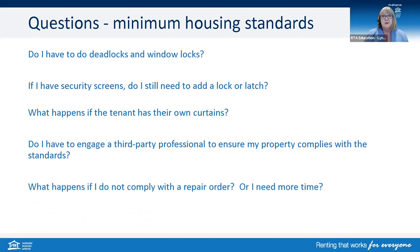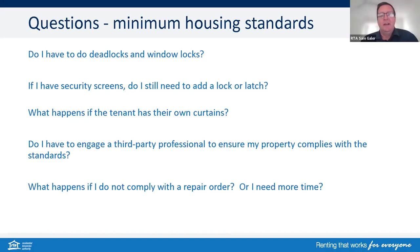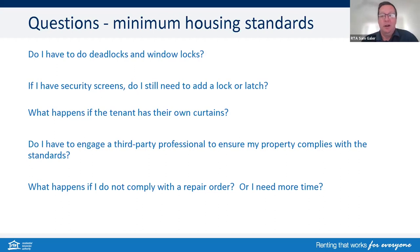What happens if I do not comply with a repair order or I need more time? There's a range of things that can happen if you don't comply with a repair order, ranging from the property not being able to be re-let, the tenant potentially leaving, and possible penalties. If you do need more time, you can apply for more time, but you should do so before the order expires — apply to QCAT.